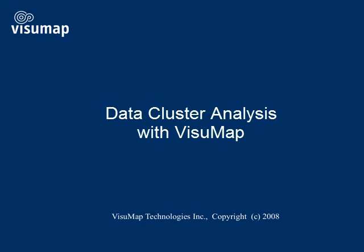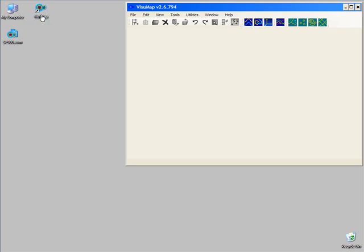This video is going to show how to use VisuMap to do data clustering analysis. Let's first start VisuMap with a sample data set.